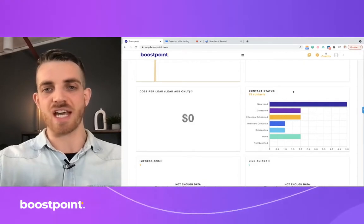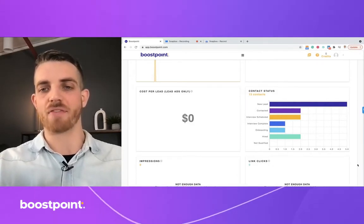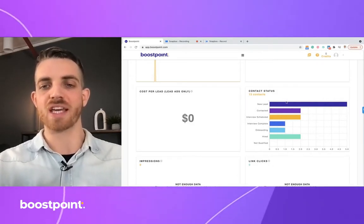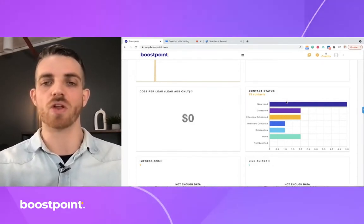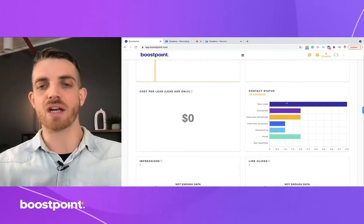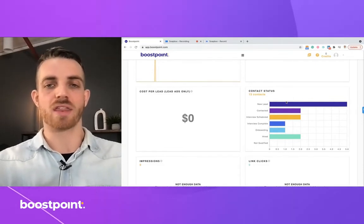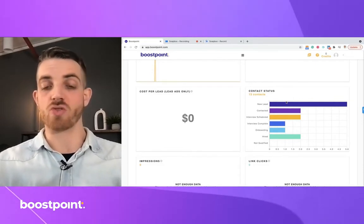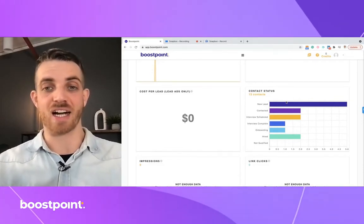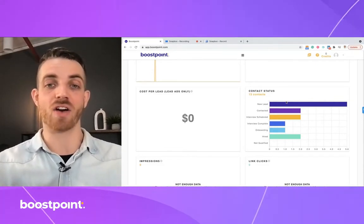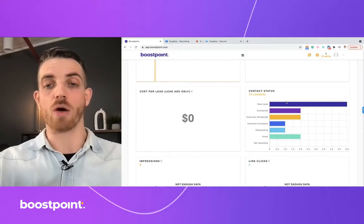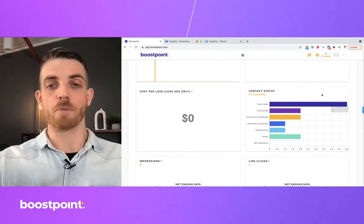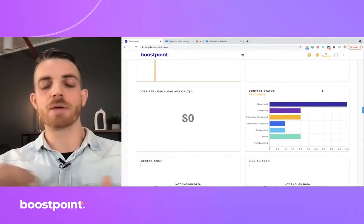I can see a nice graph and report like this, which lets you see how successful you've been with attracting candidates and hiring employees for your business.